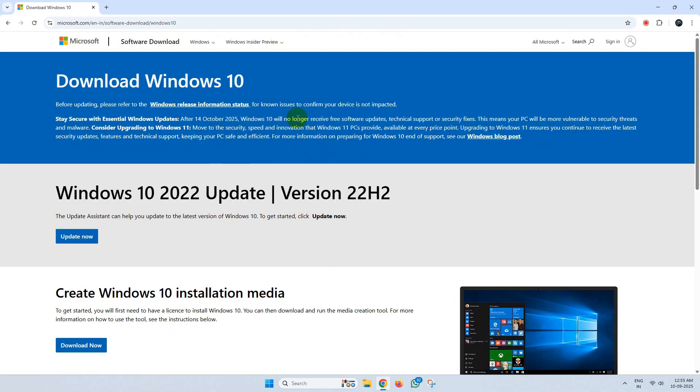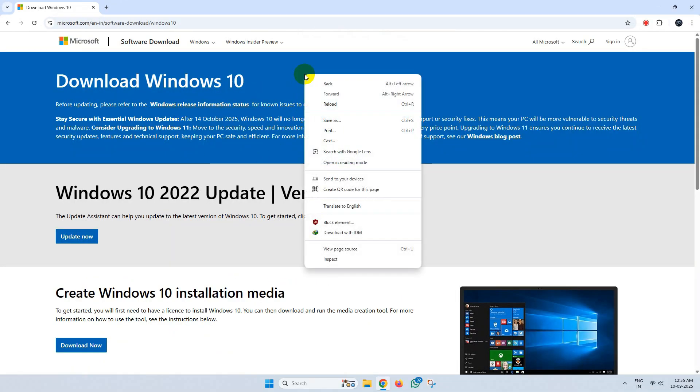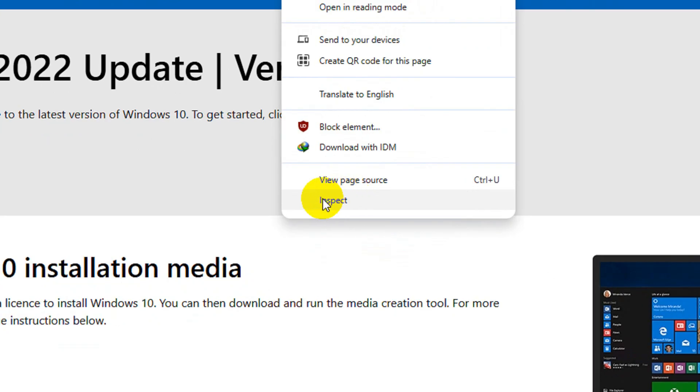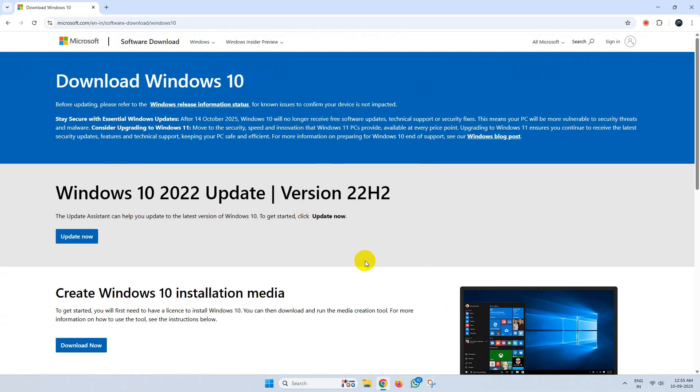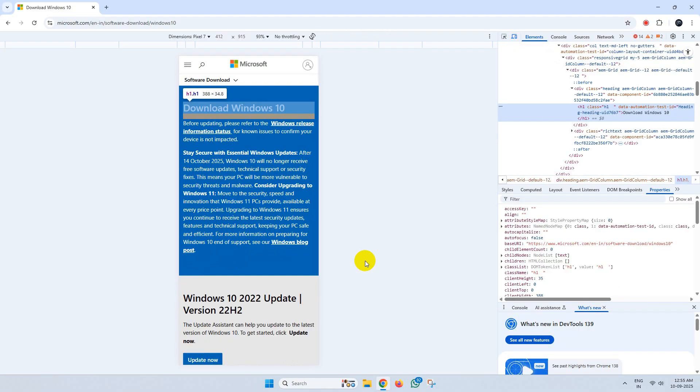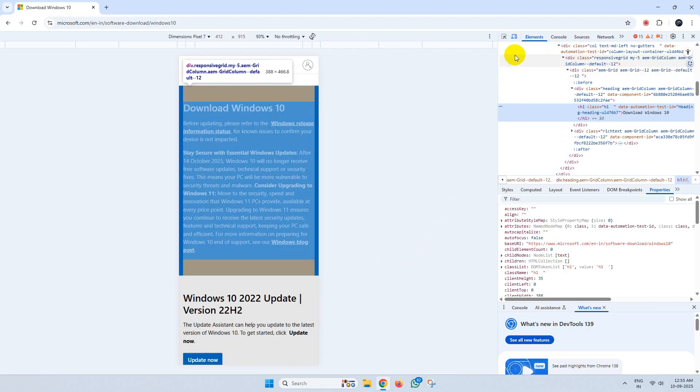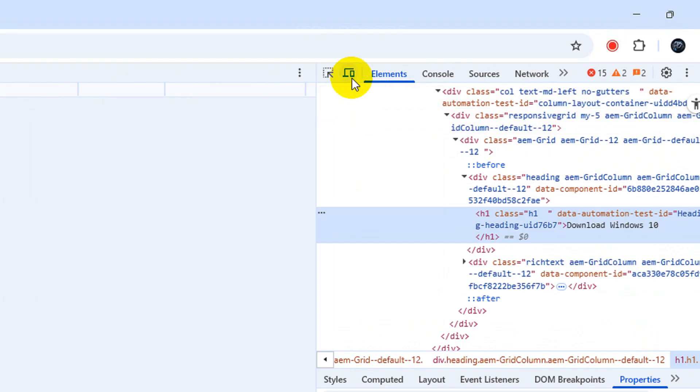Once here, right-click over the page and click on Inspect. Now in the top right-hand corner, click on this icon.